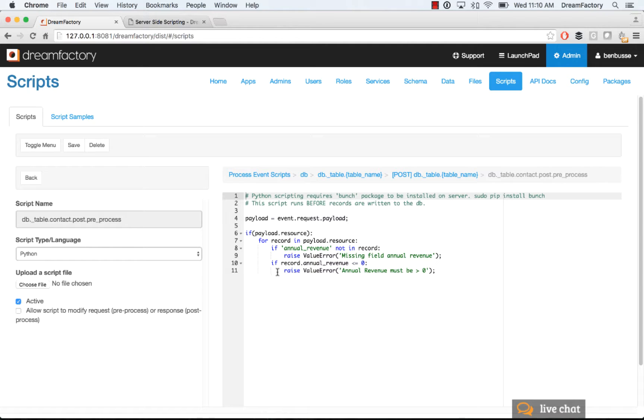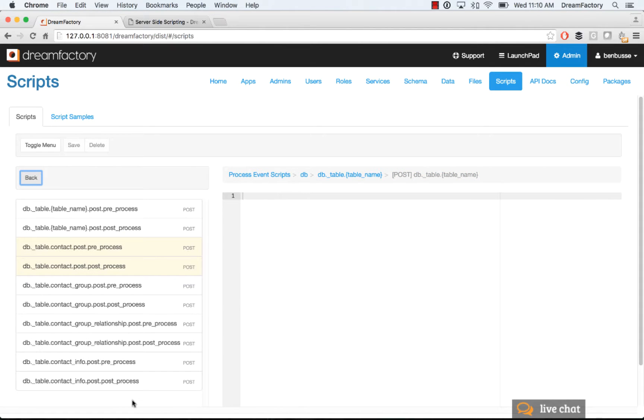So basically, loop through the payload, look and see if a field is empty. If it is, then raise a thrown error.